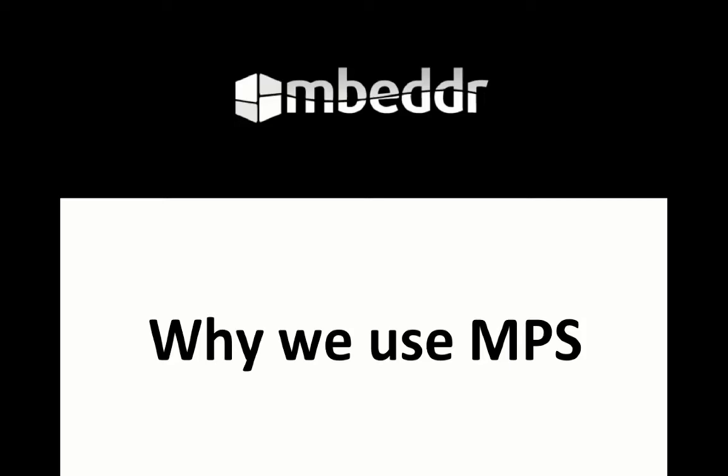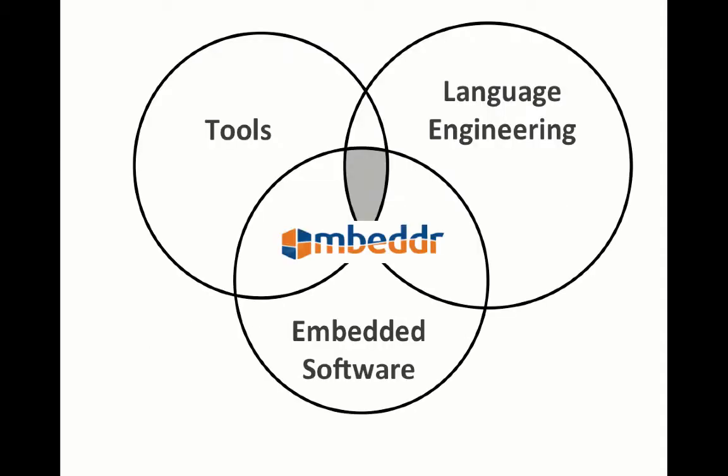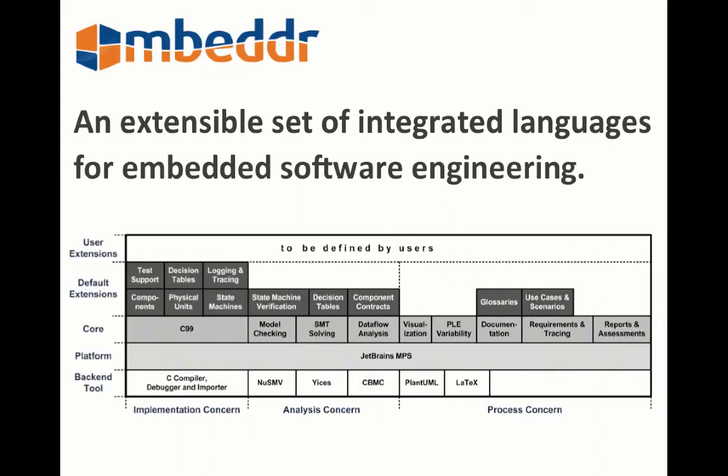This is a quick video that explains and showcases why Embedder uses MPS. Embedder is at the intersection between tools, language engineering and embedded software. Specifically, it's a tool that exploits language engineering to help developers build embedded software.